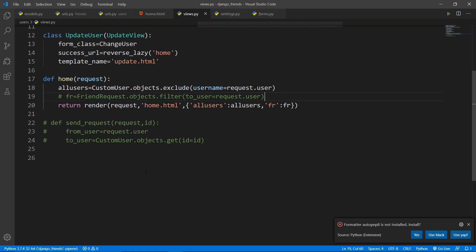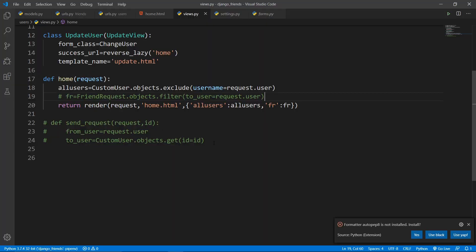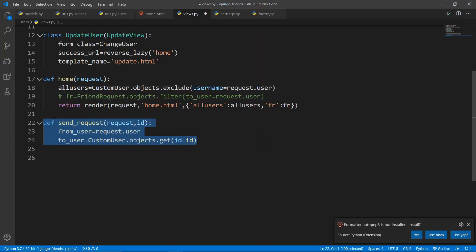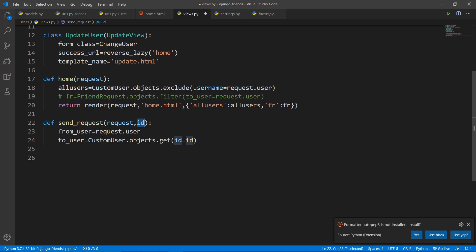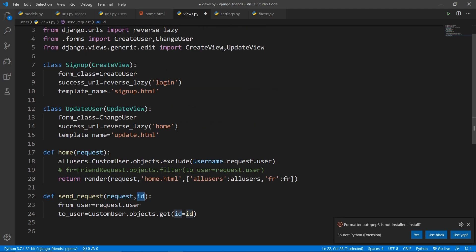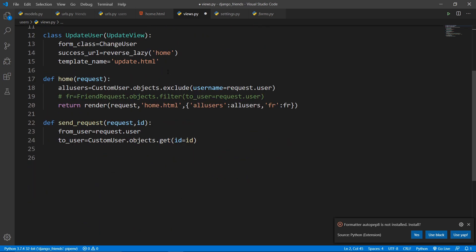Now let's create the views. The next step is to make a send_request and accept_request view. These views are the main machinery to control the FriendRequest model — handling sending, accepting, and deleting requests. The first view is send_request, which takes a 'request' and an 'id', where the id is the id of the to_user — the person we're sending the request to.